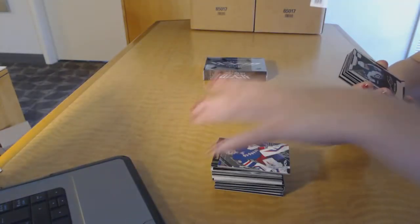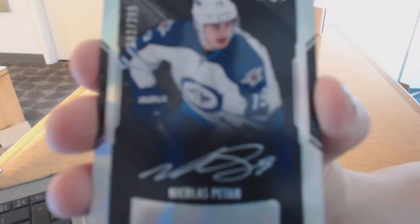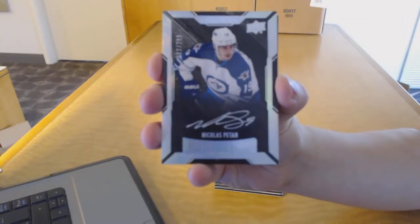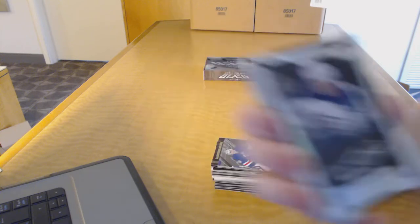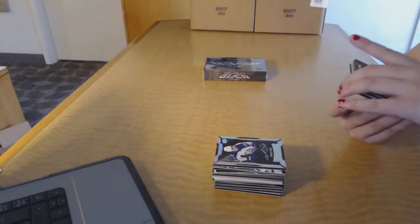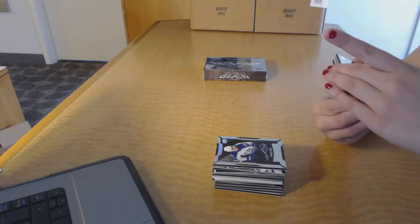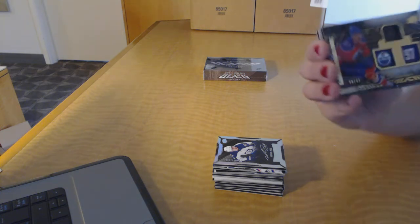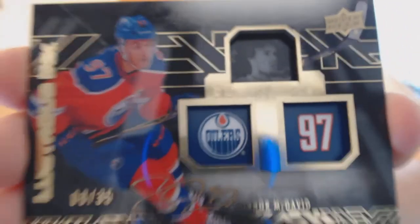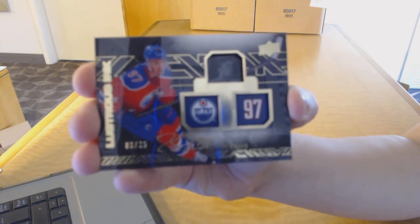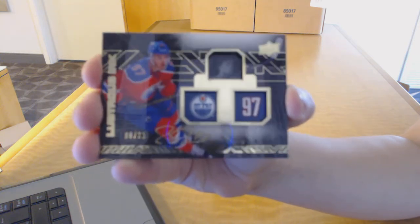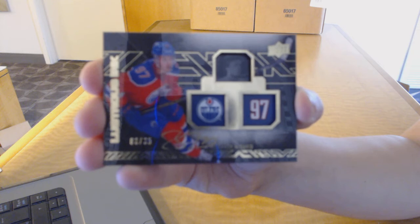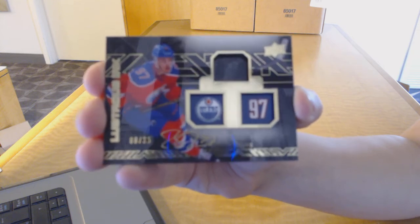We've got a rookie auto number to 299 for the Winnipeg Jets, Nik Patan. I called it! We've got a lustrous ink number to 35 for the Edmonton Oilers, Connor McDavid. Called it. Connor McDavid lustrous ink number to 35 for the Oilers.